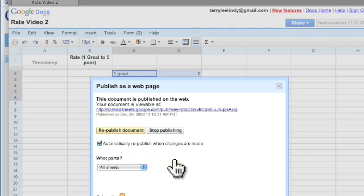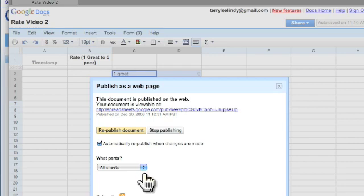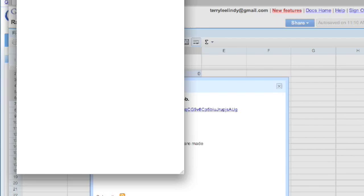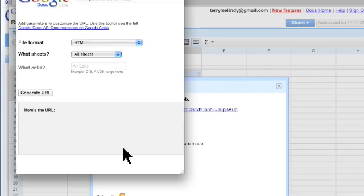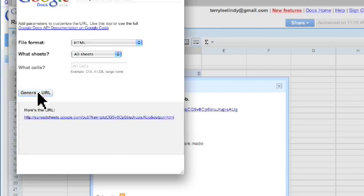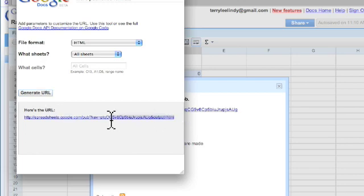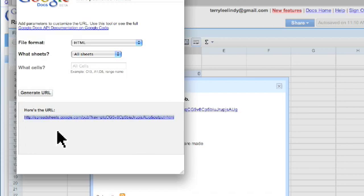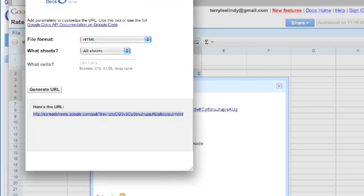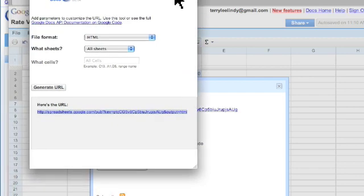And I'm going to go to more publishing options, and I'm going to generate the URL, copy the URL, and when I go into my Dreamweaver or my Moodle, I'm going to paste this hyperlink in so that people can go and look at the results.